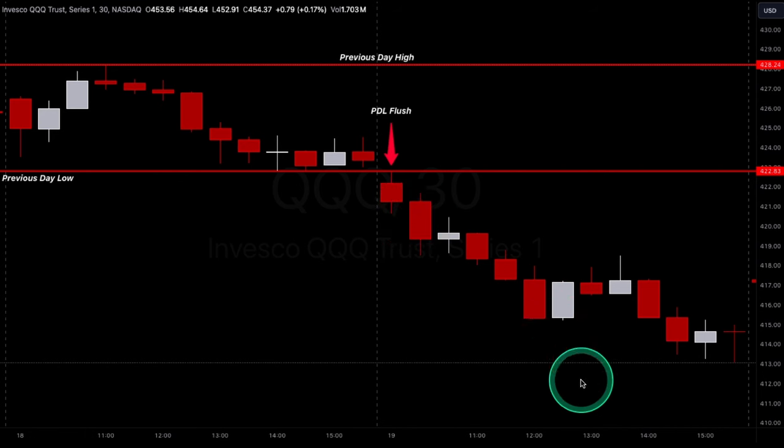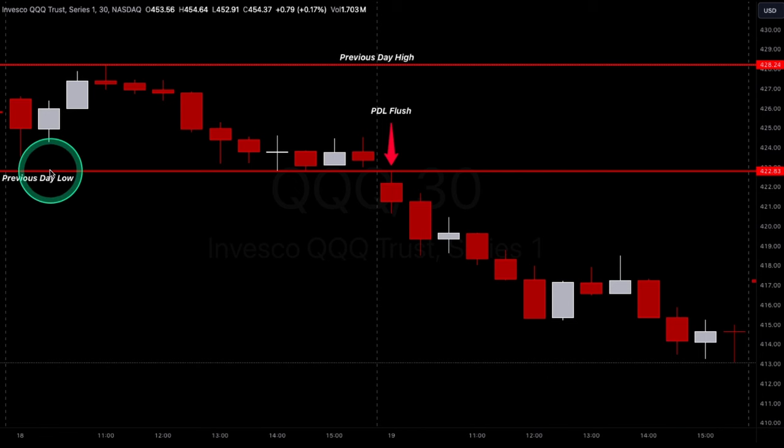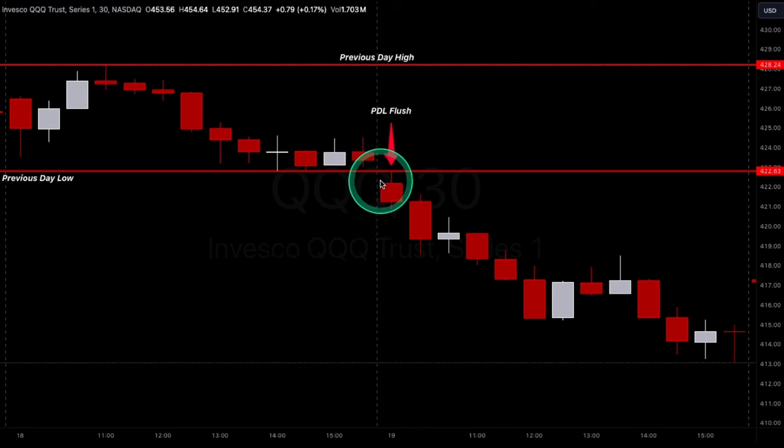Once again, right at the session open we have a previous day low flush — sells off the whole day. You could have even marked the first 30-minute candle for the ORB strategy: 30-minute candle high, 30-minute candle low as your breakdown bar, and it sold off all day. That's all my examples — hope you guys enjoyed this video. Make sure you mark your previous day high and low, and your first 30-minute candle high and low. That's how you find easy support and resistance for day trading.